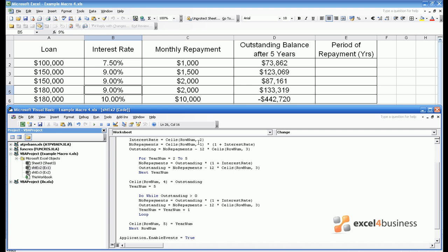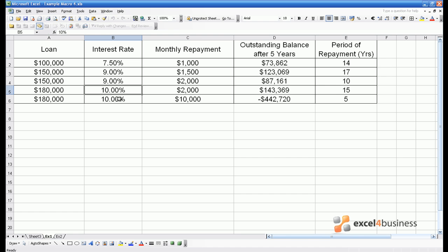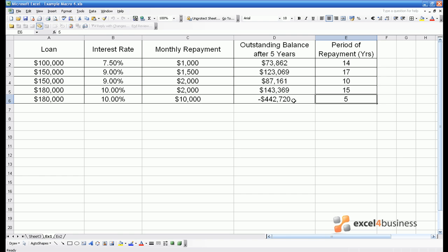With any macro you have to test it and see if it gives a sensible result. So let's put an interest rate of 10% in B5 to trigger off the macro. We are now handed periods of repayment for all the loans. However there is one issue. The period of repayment for the loan in row 6 is almost certainly less than 5 years as the outstanding balance goes to minus 400,000 dollars after that period.